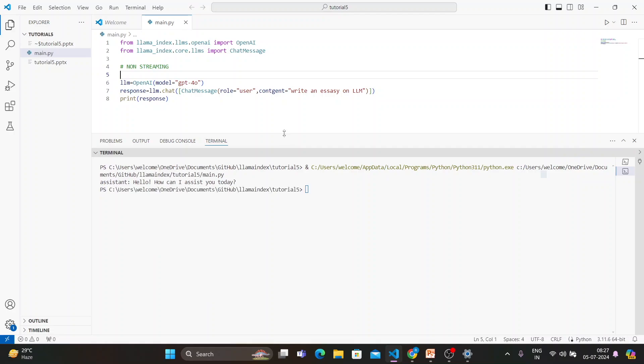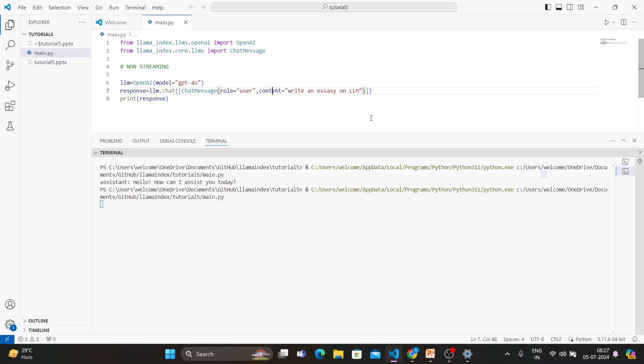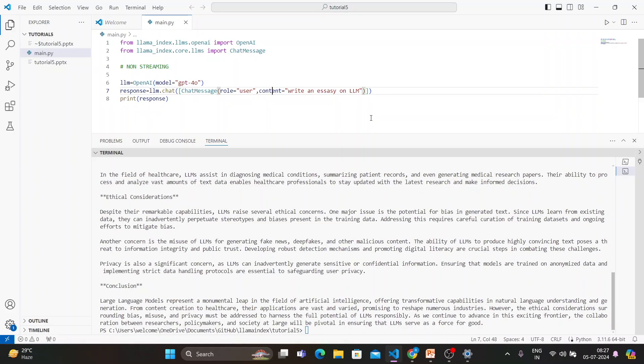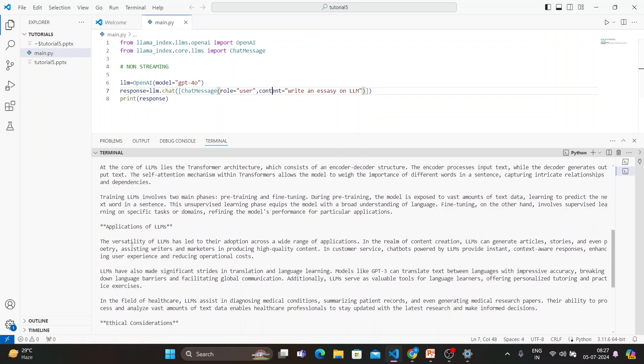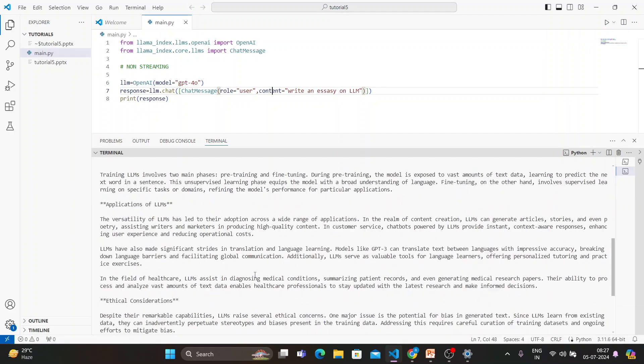Now if you do something, it is going to give me an essay on LLM. Let's see. Oh sorry, it will be content, not contained. Let's see. I just made a mistake, so that is why it is not giving me the correct answer. Hopefully this time it is going to give me the correct answer. Yeah, so if you see here, it is generating an essay but it is writing everything at a single shot.